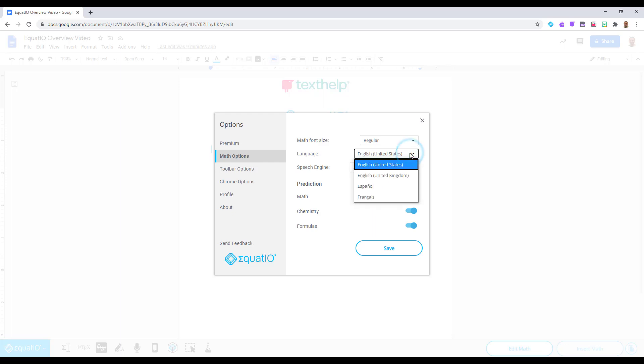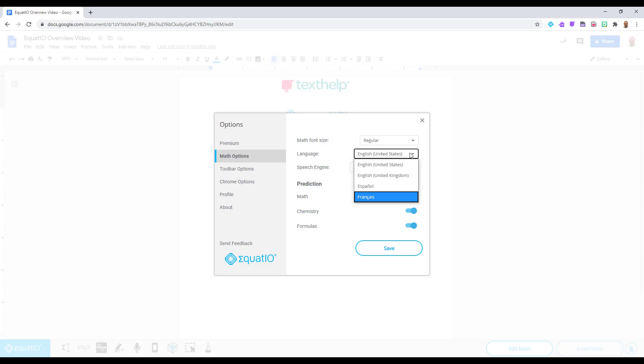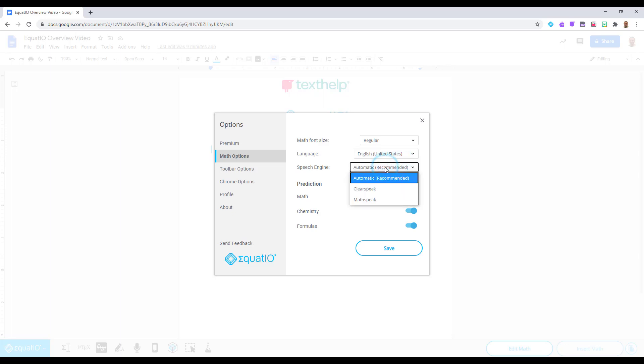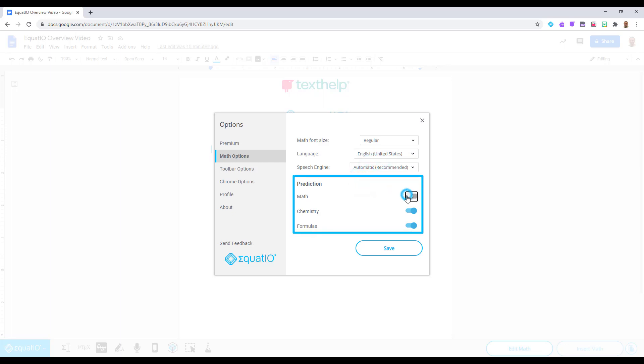Under Language, we provide localization in English for United States, English for the UK, Spanish and French. It is best to leave your speech engine set to automatic. I would encourage you to make sure you have toggled on all of your prediction items before we begin.